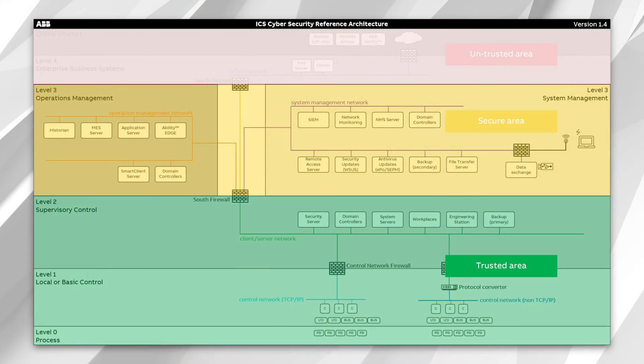We can also more heavily control which people have access, and fewer people in general have access to these systems. Down below that, making up level zero, level one, and level two, is your trusted area. This is our frame of reference for the reference architecture — these are the systems and devices that we need to protect, that the secure area is providing a barrier to protect. They may not necessarily be able to achieve a higher security level because of the various characteristics of those systems.